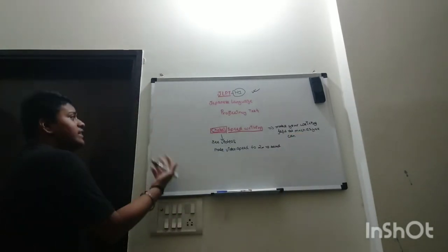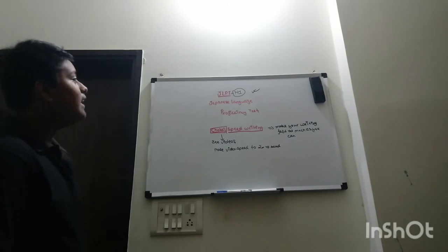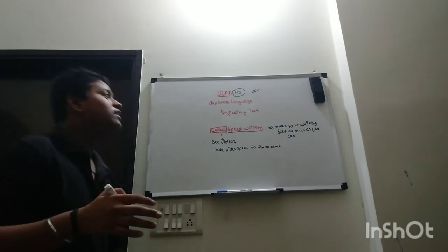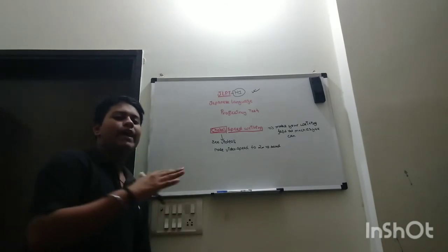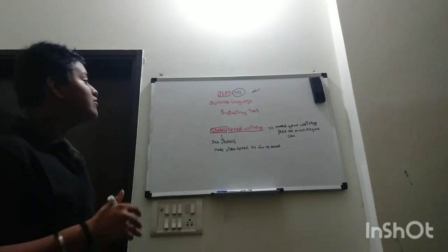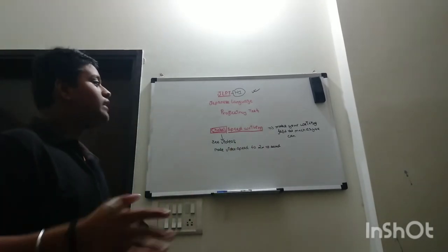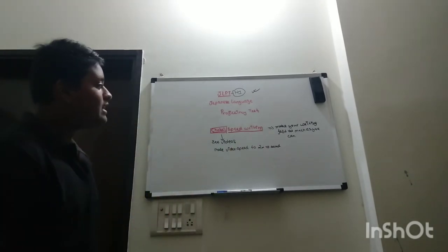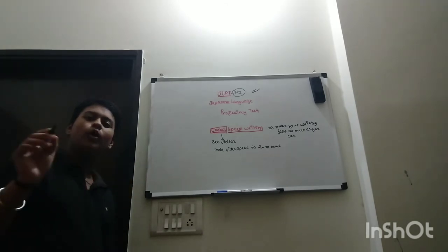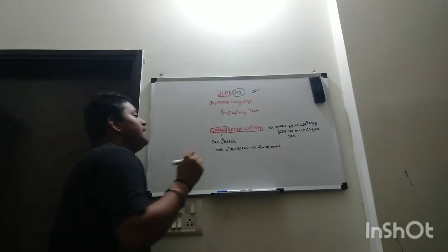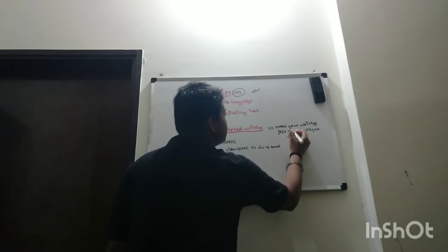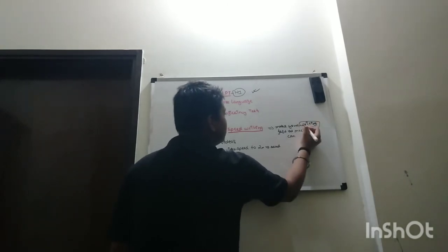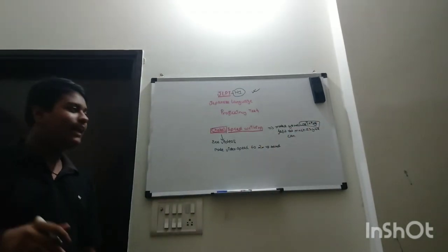Because there are no age groups to give this JLPT and there are no grades, so they will not speak slow or fast based on your level. They will speak at a consistent speed, so you have to make your writing as fast as you can.